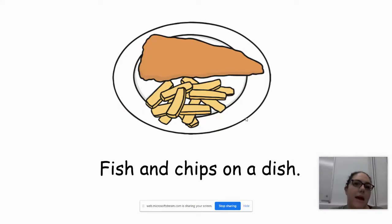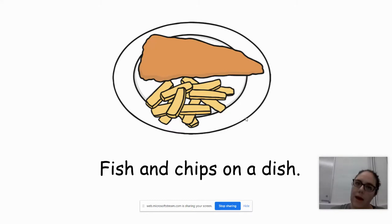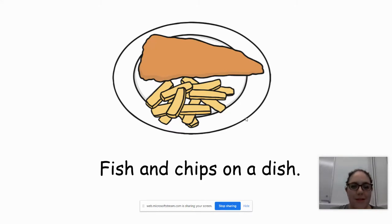They can give themselves ticks if they've got finger spaces, if they've got full stops, if they've got a capital letter, and if they've got all the sounds in the right place. So thank you very much and we'll see you soon.